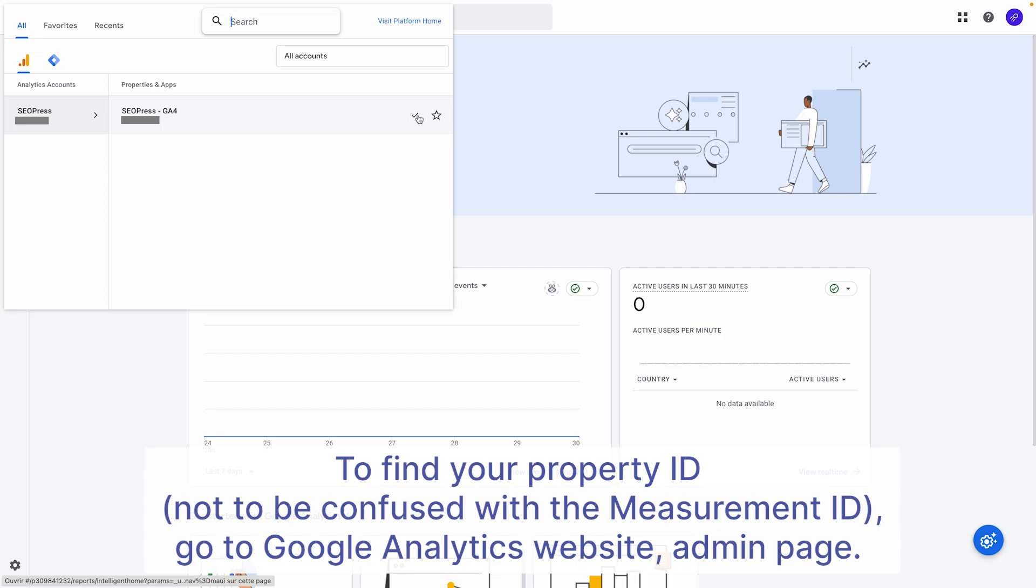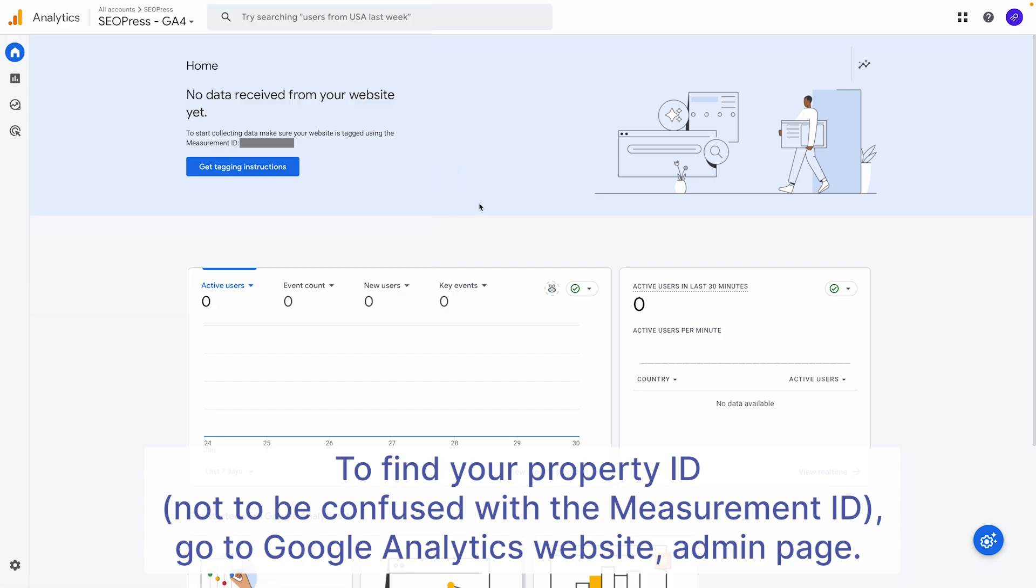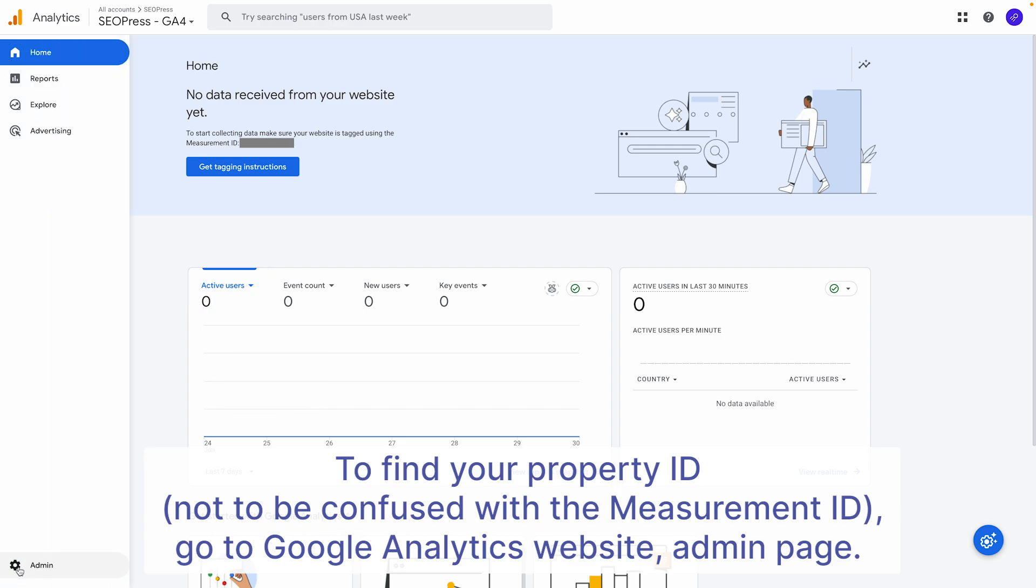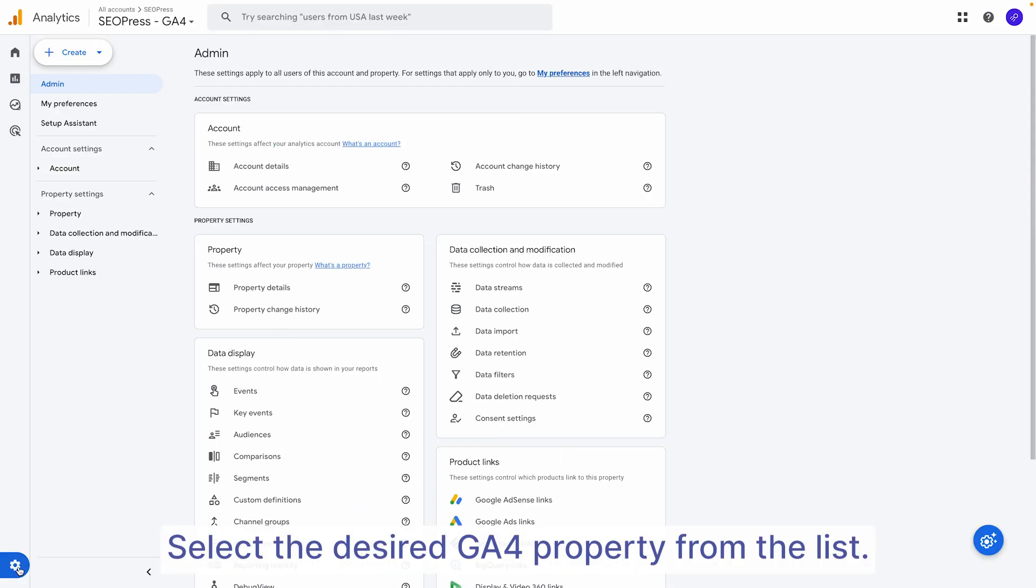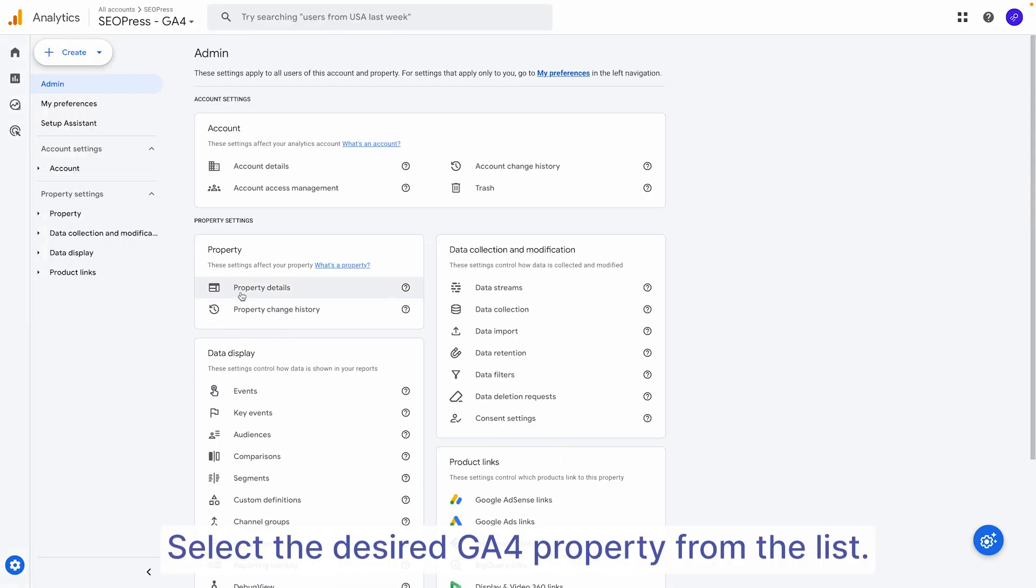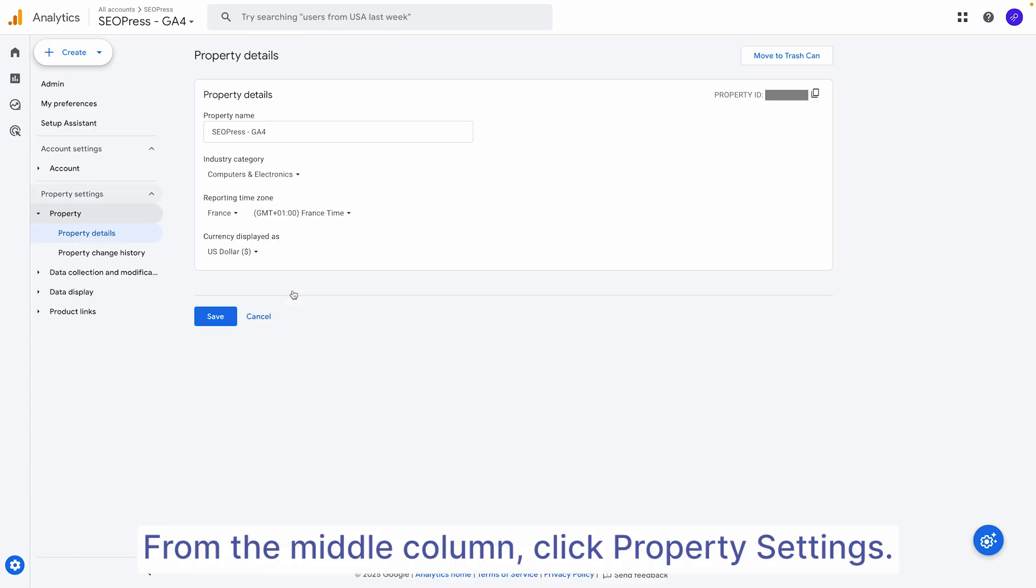First, head over to your Google Analytics account and open the Admin page. Now, look at the list of properties and select the one you want to use. In the middle column, click on Property Settings.